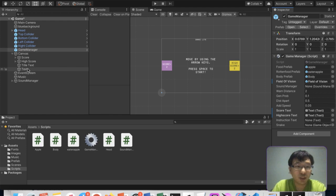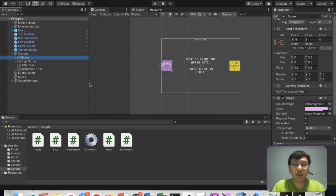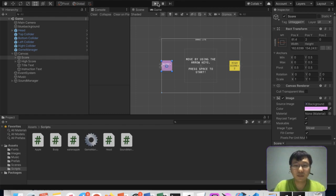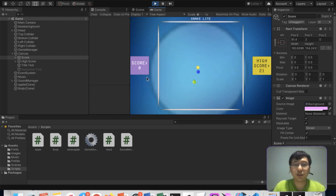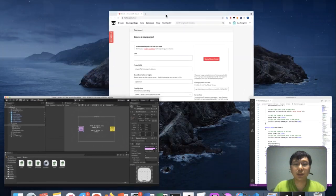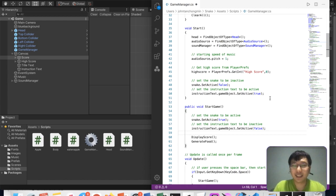We go to the game manager and apply the override. We need to set the instruction text and the snake head references here. Let's run it and see. There's a problem — the score shows two, it shouldn't be two, it should be zero. That's because I took away the score equals zero line. Let's put it back.